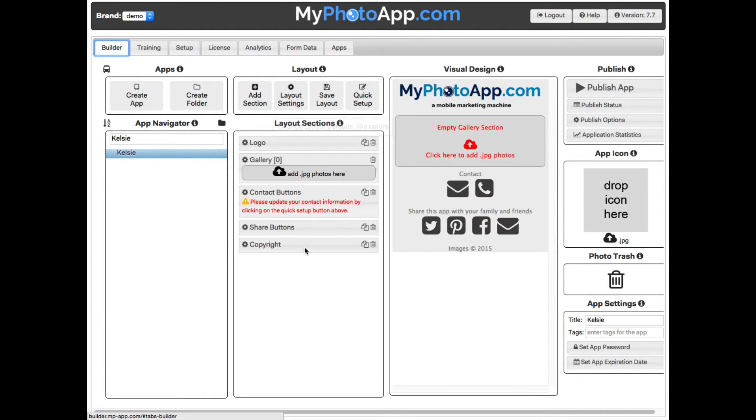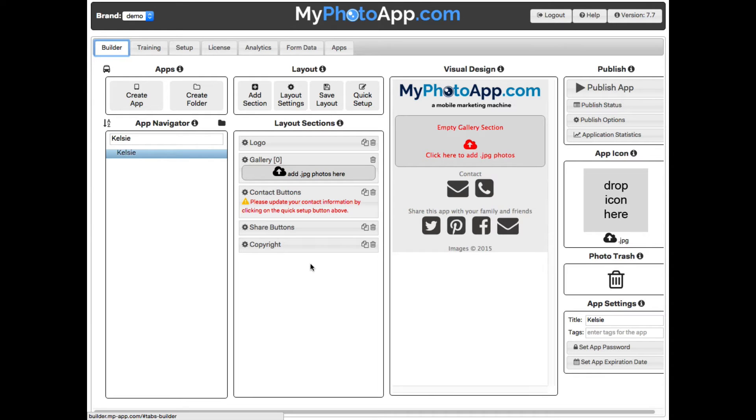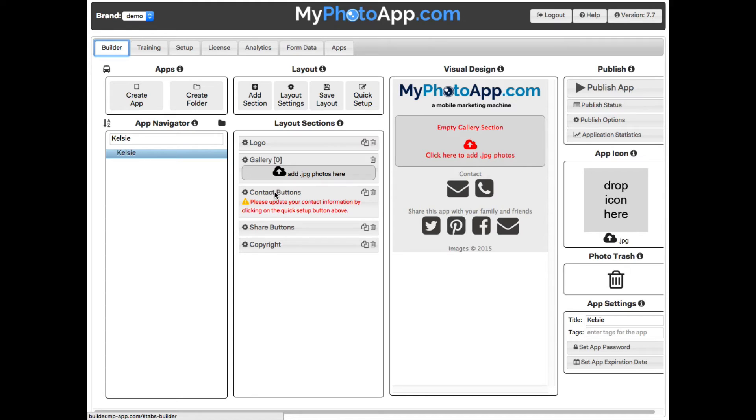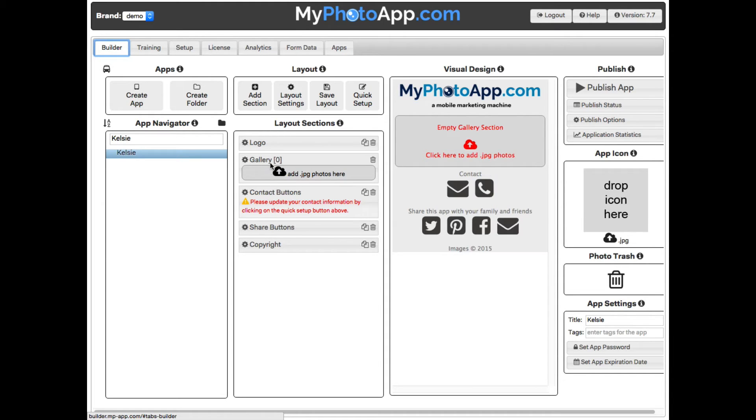The second column deals with the layout of our app, which includes the look and feel of the app and which My Photo App features you want to include in your app. The features you want in your app are instantiated by the sections in your app. In the layout sections are a list of the sections for this app. It has a logo, a gallery which currently has zero images in it, a contact buttons section, share buttons, and a copyright section. A gallery is a section type that will let you add several pictures to your app.